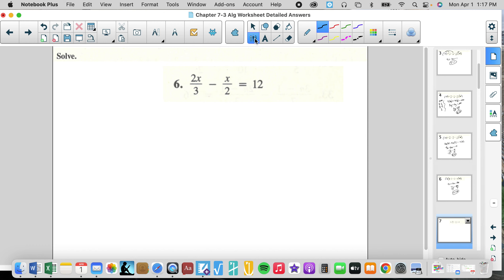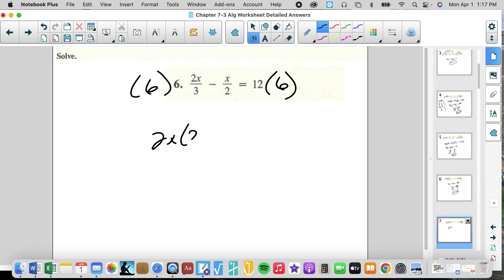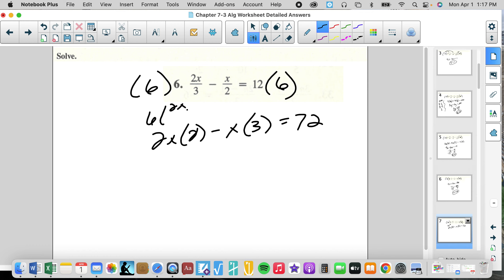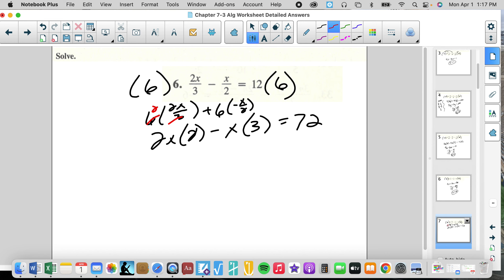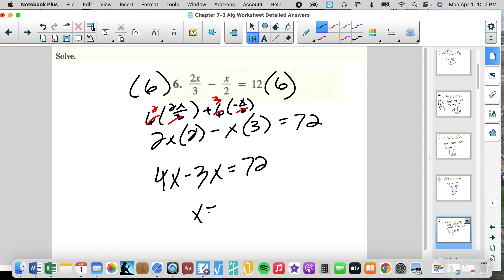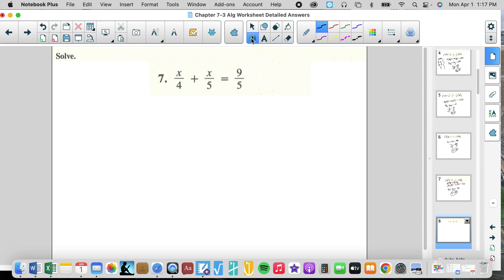We like these — look how nice and easy we can do this in 10 seconds. 2X times 2 minus X times 3 equals 72. That's 6 times 2X over 3 minus 6 times X over 2. We cancel and get 2 times 2X, and 3 times negative X. So 4X minus 3X equals 72. X equals 72.